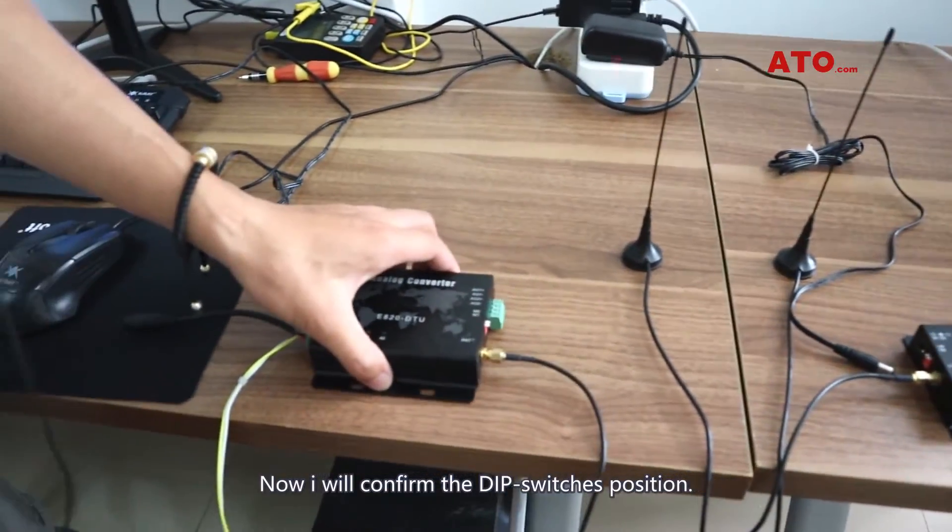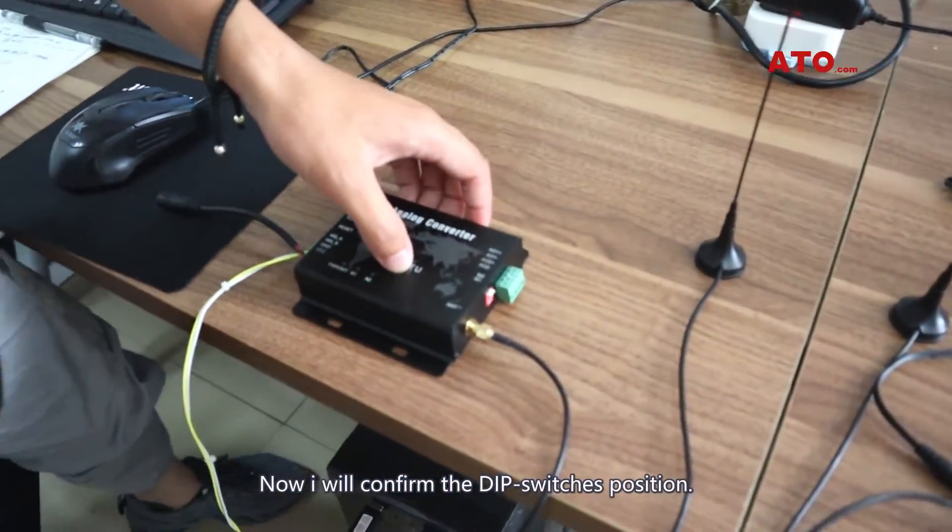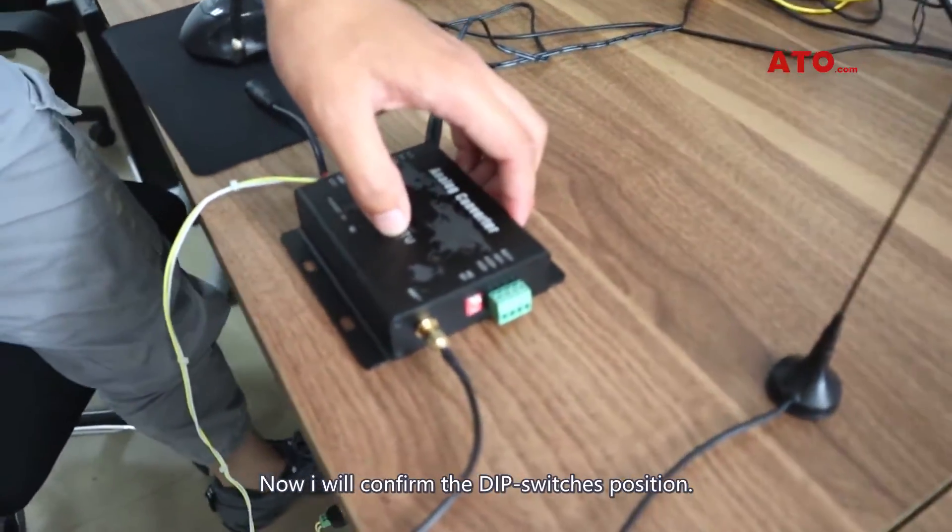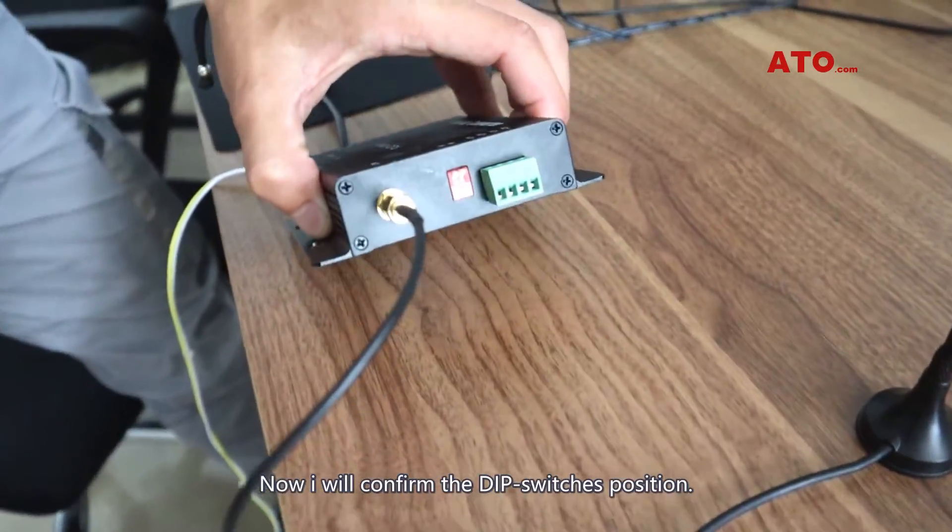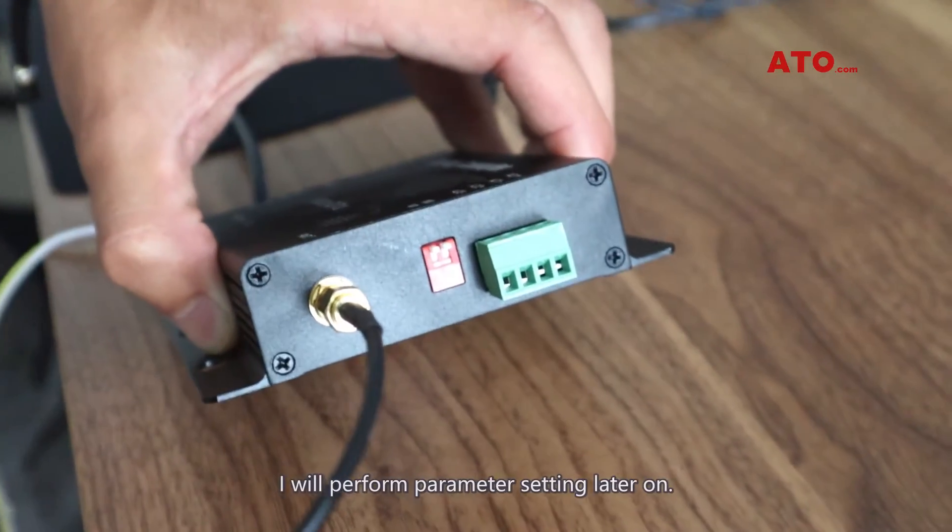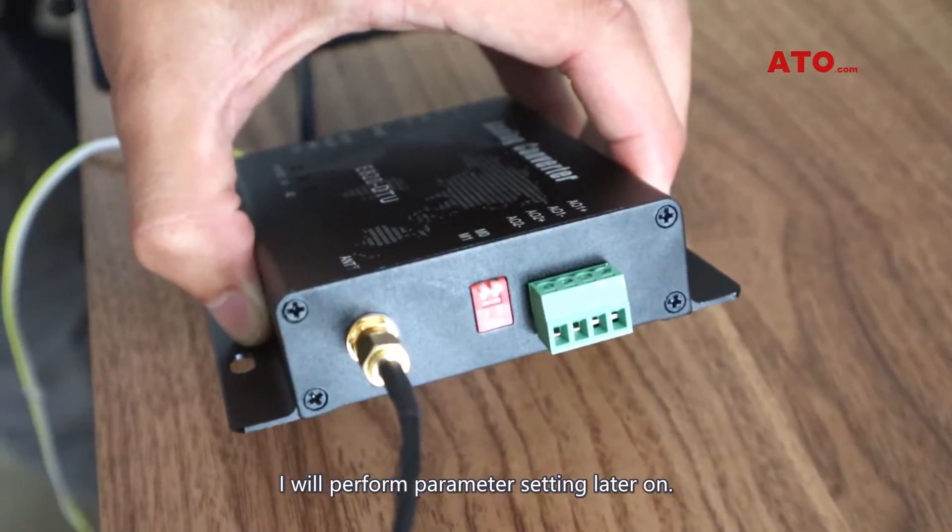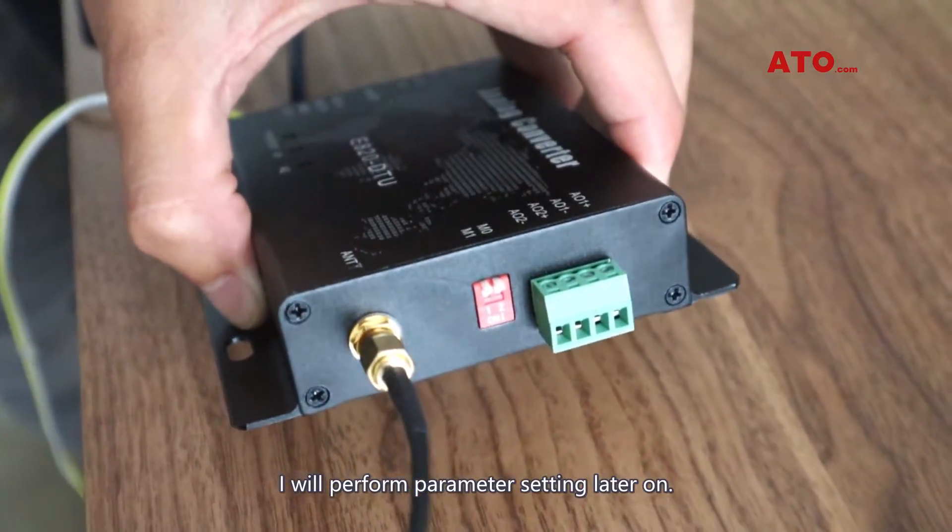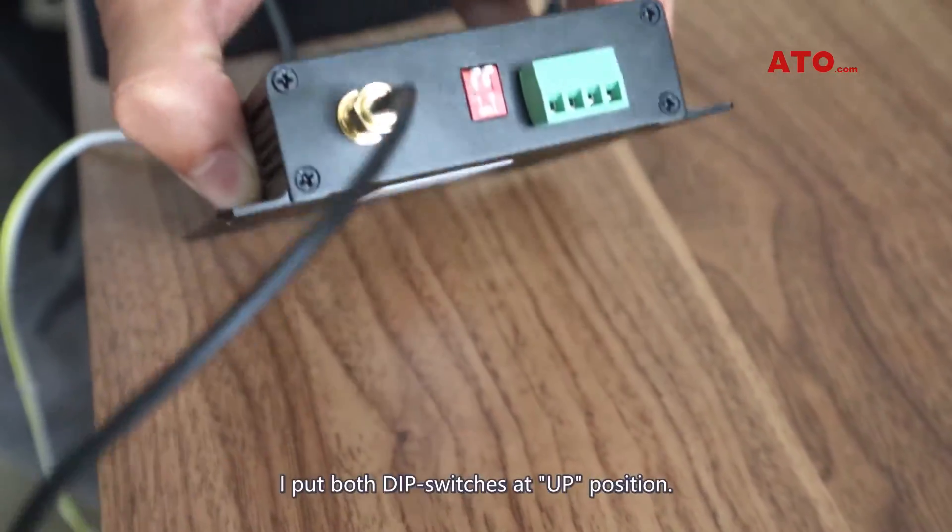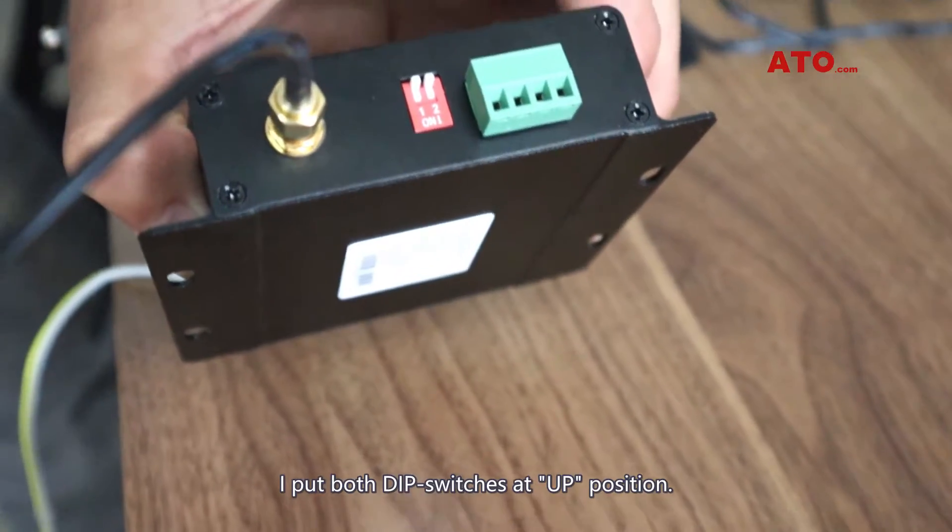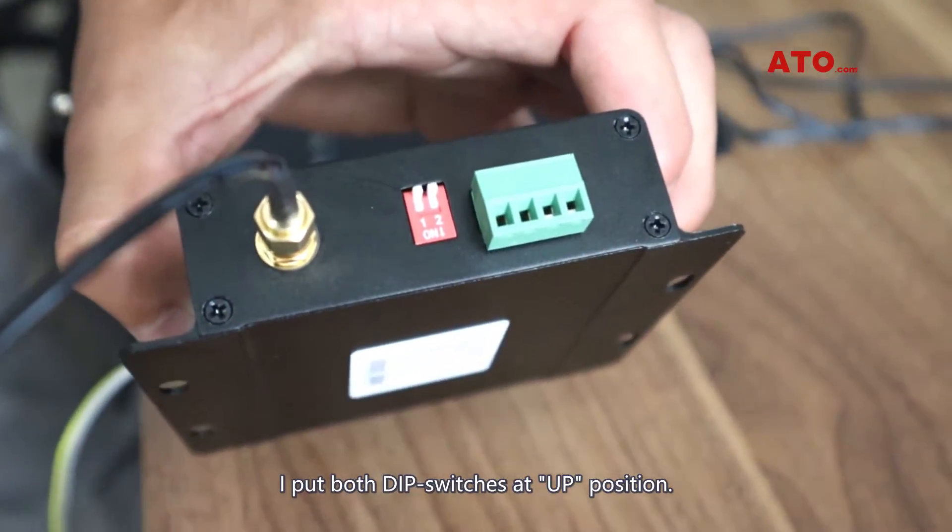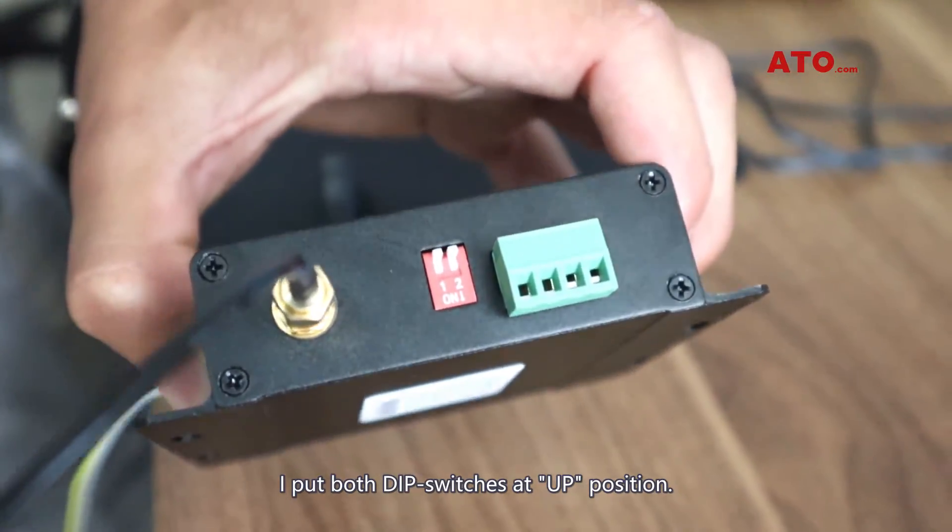All OK. Now I have to confirm the DIP switch position. I will perform the parameter setting later on. I put both DIP switches in up position.